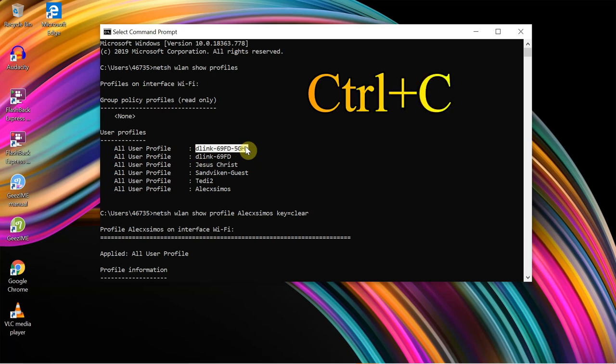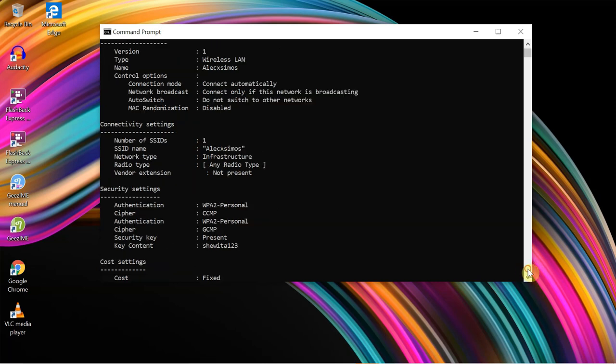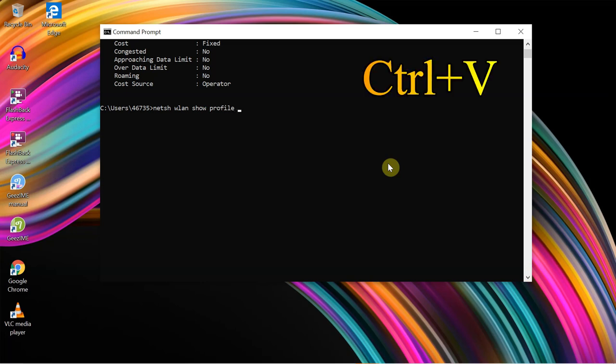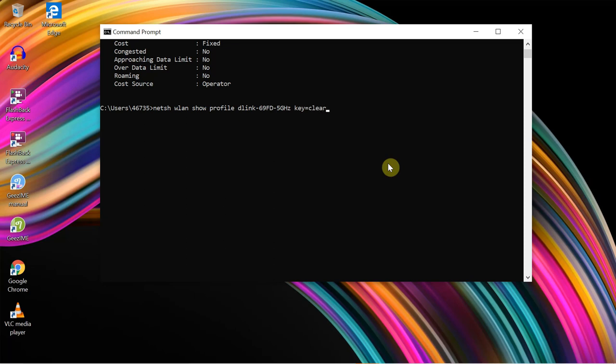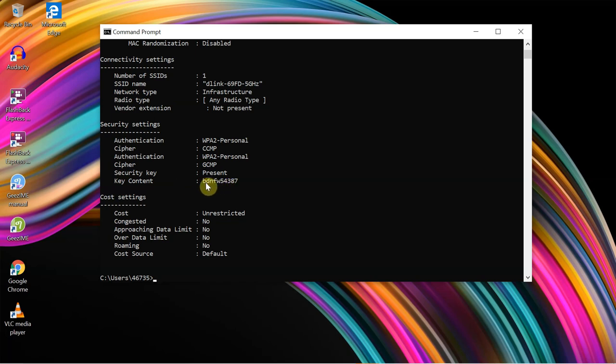Control, seek the profile name. Enter the command. Clear. Enter again. The D-link WiFi password content will show. The password is bdnfw54387, this is the WiFi password.